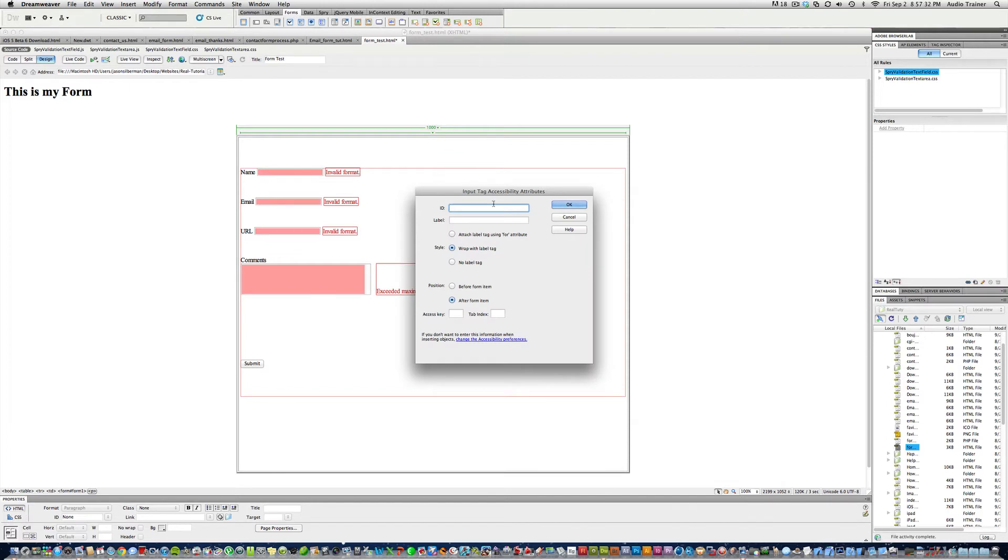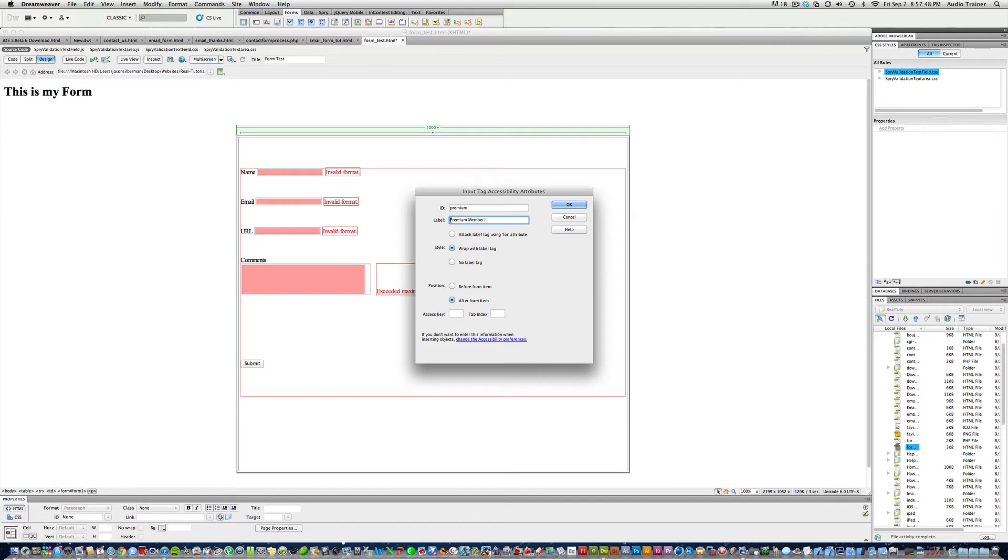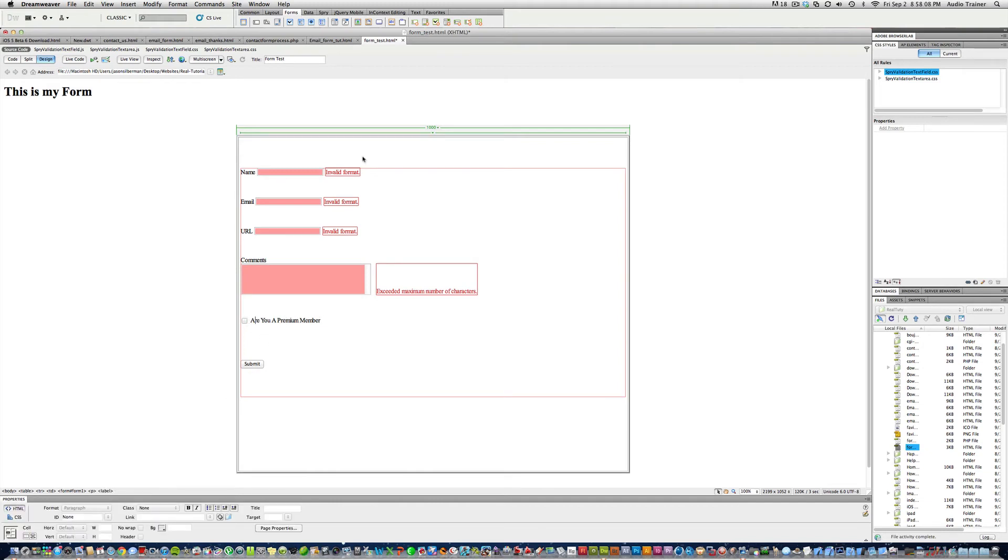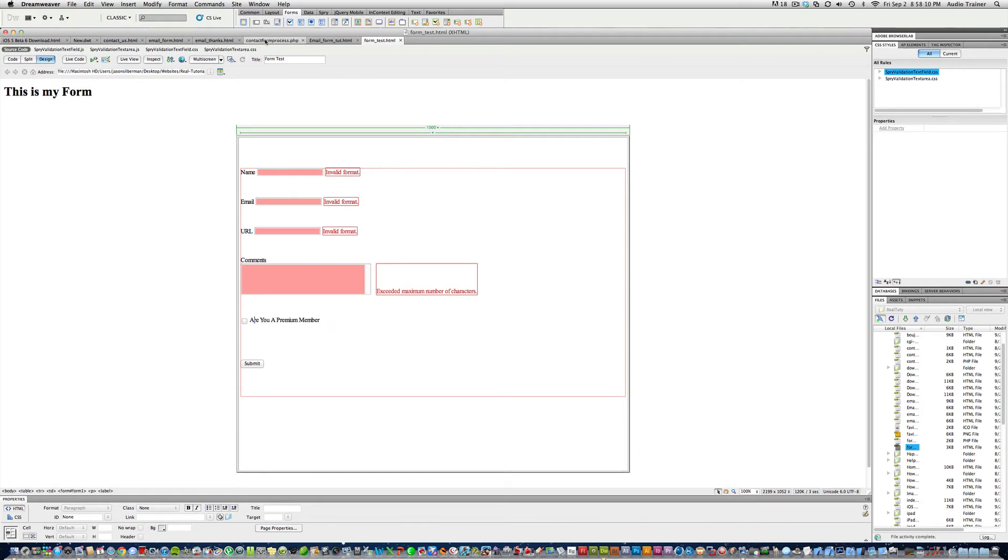I'm gonna name this premium. This is for the premium members, like a question if you are premium member. Are you a, and then wrap with a label tag, this is called premium. That's the key thing we have to remember.